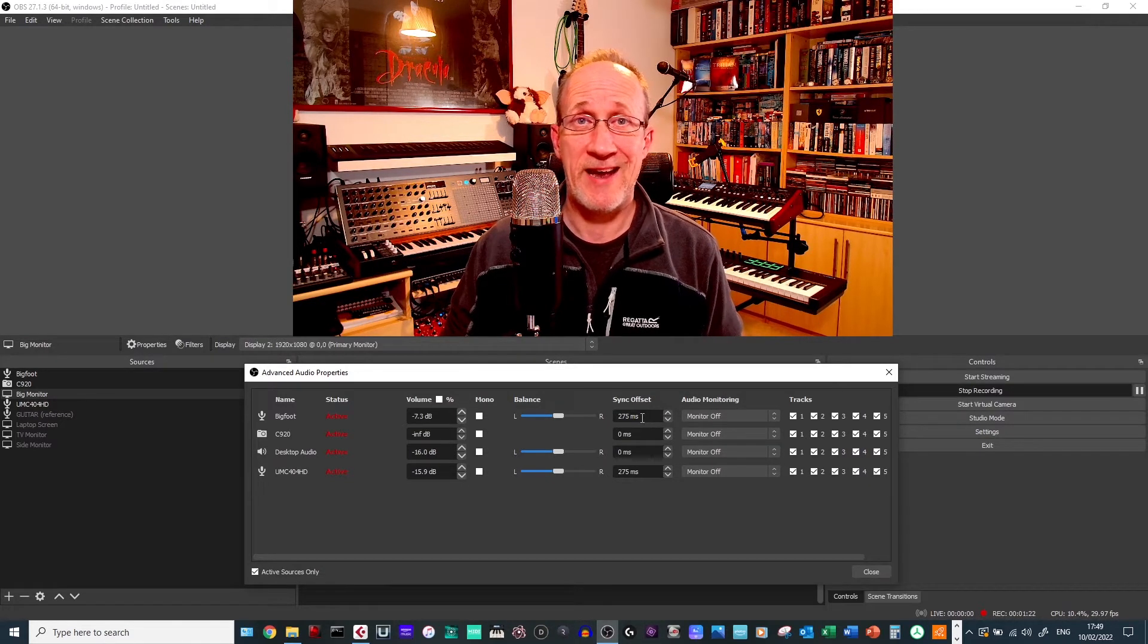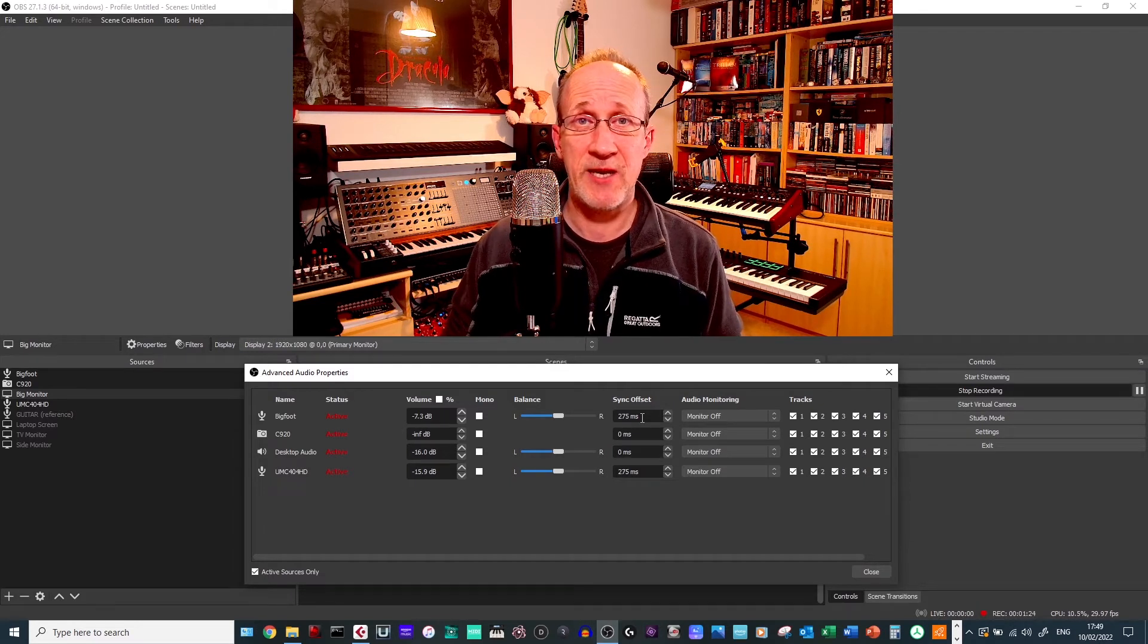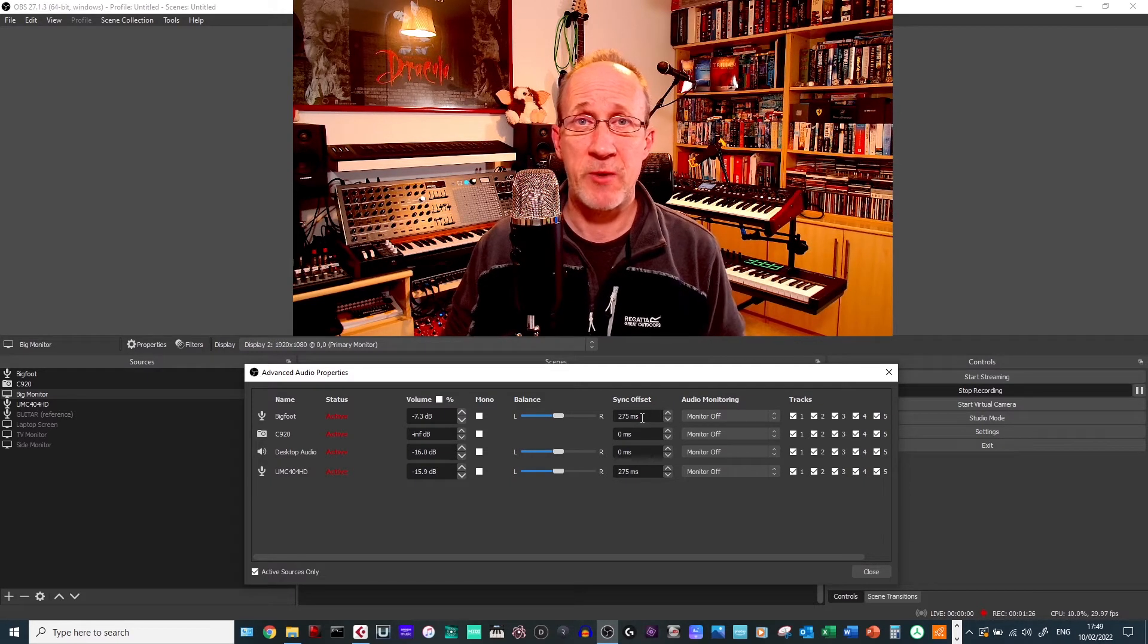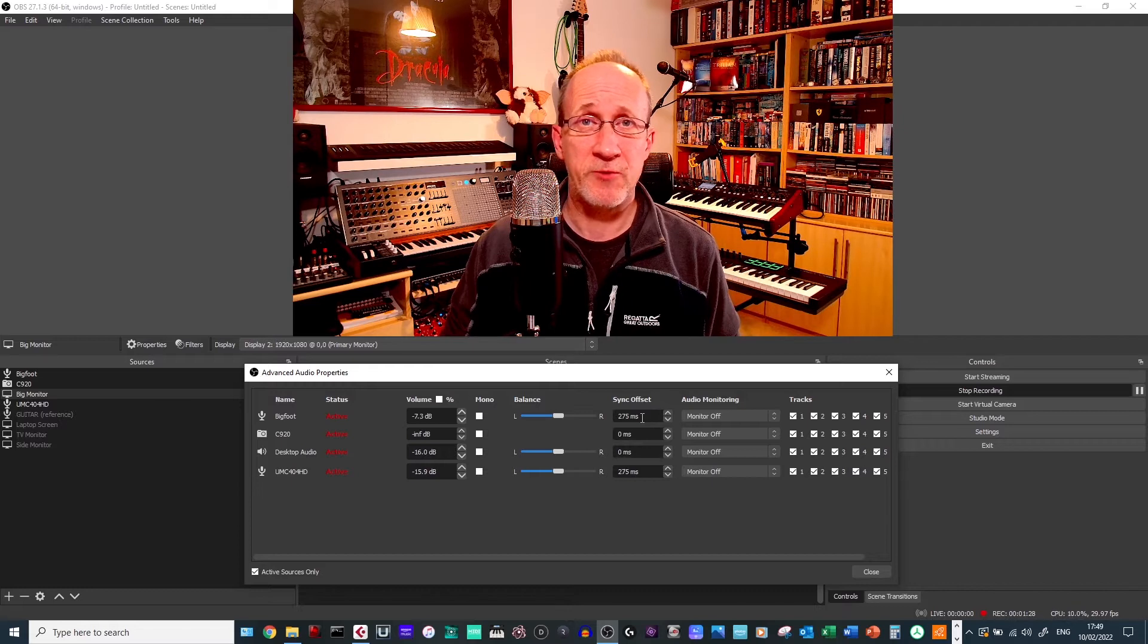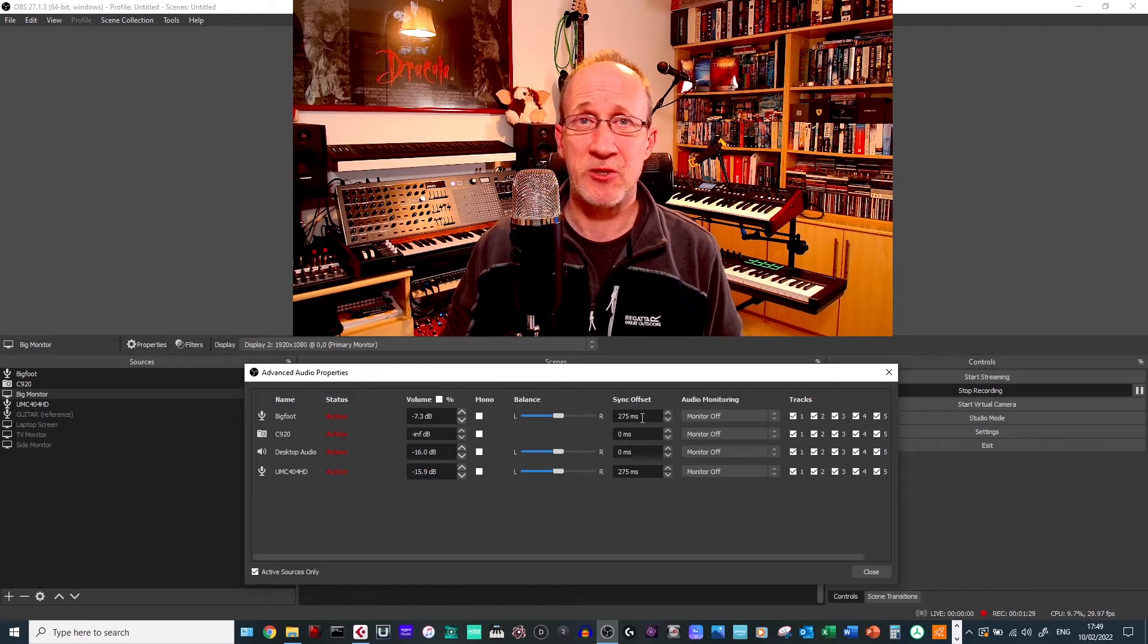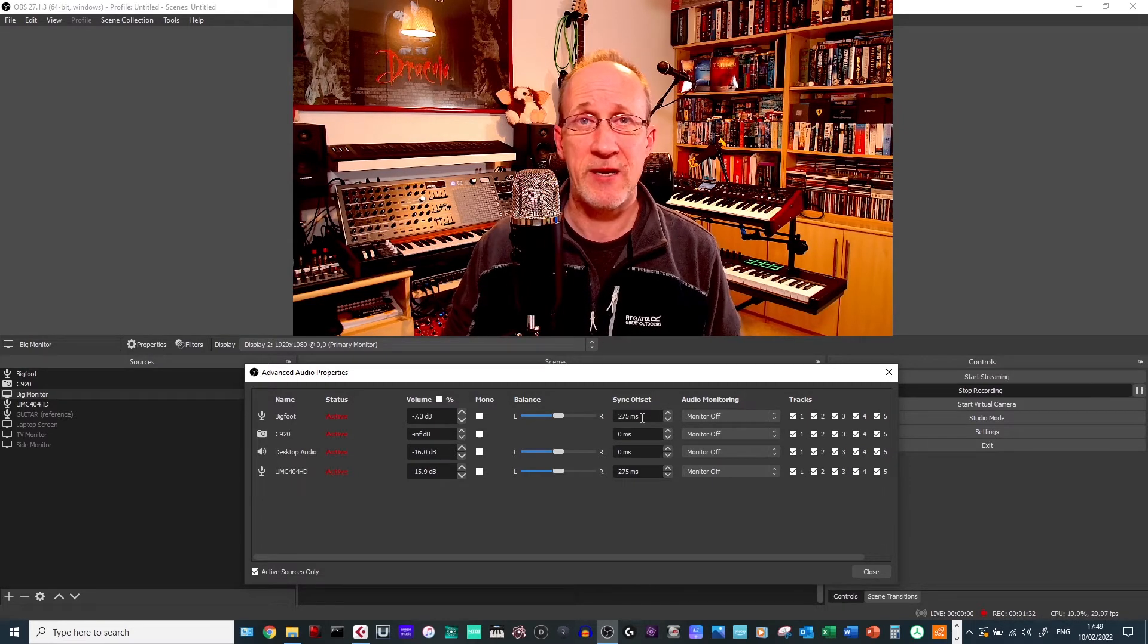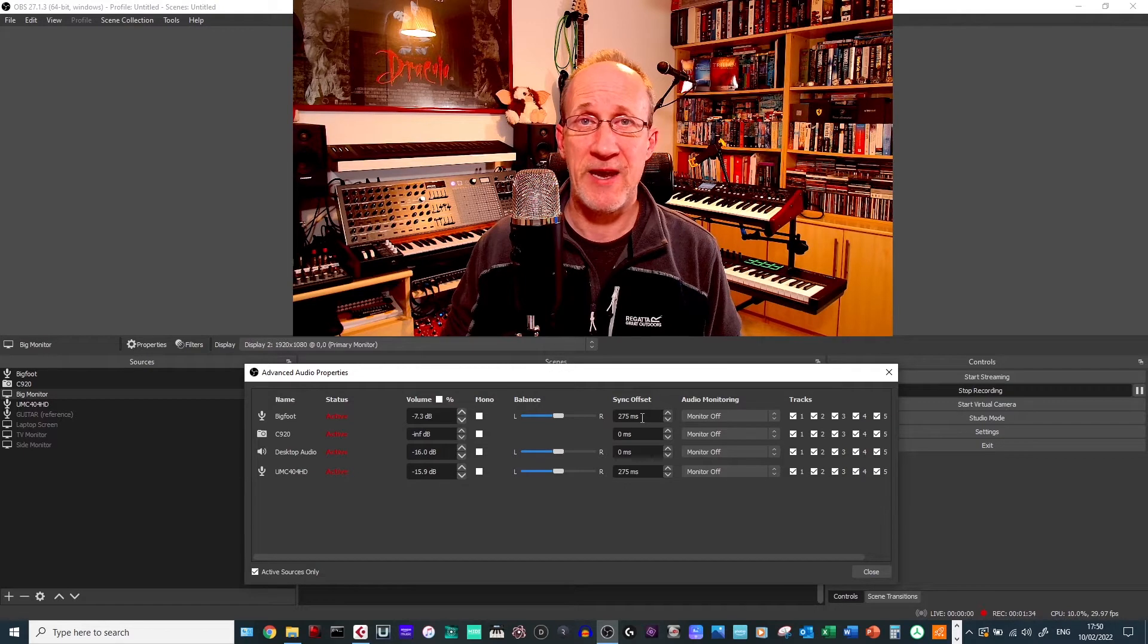Now, I've got my offset set at 275 milliseconds. From what I've seen from other people, anywhere around 220 to 250 milliseconds is a good starting point and then you can fine tune it from there.